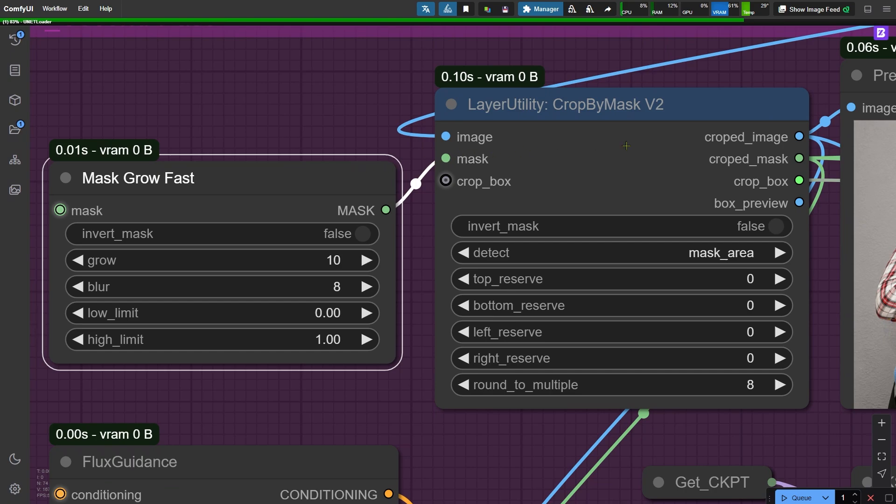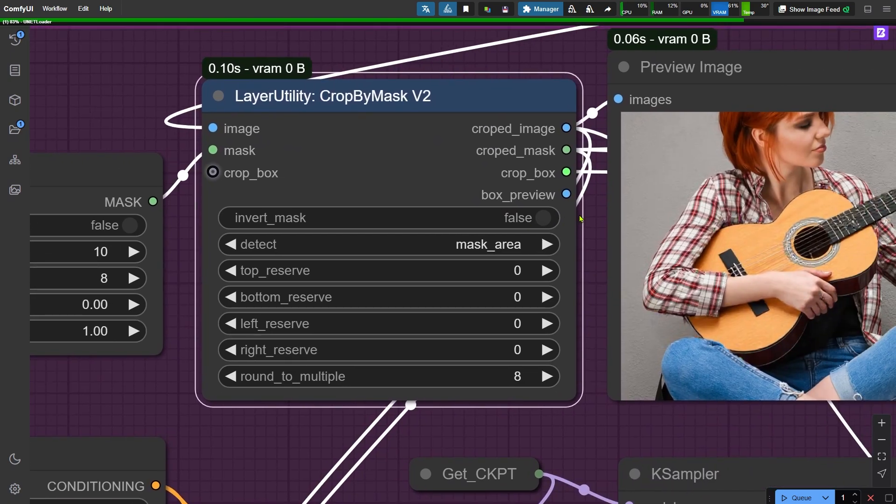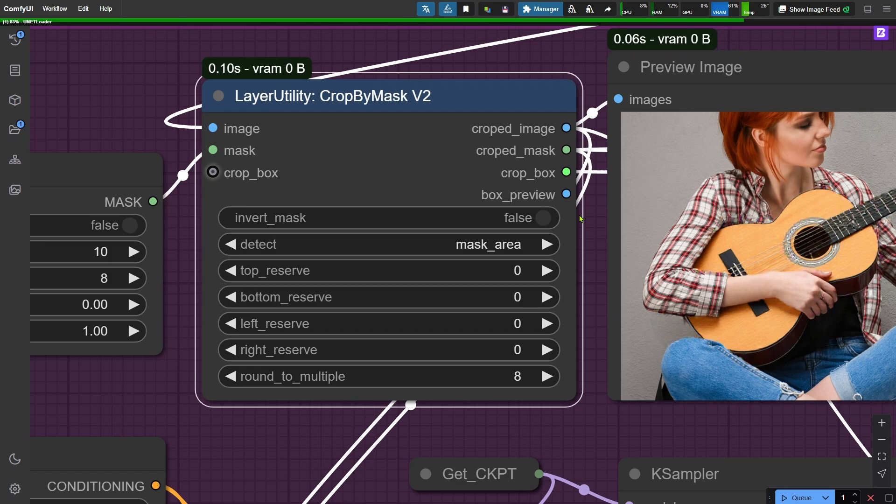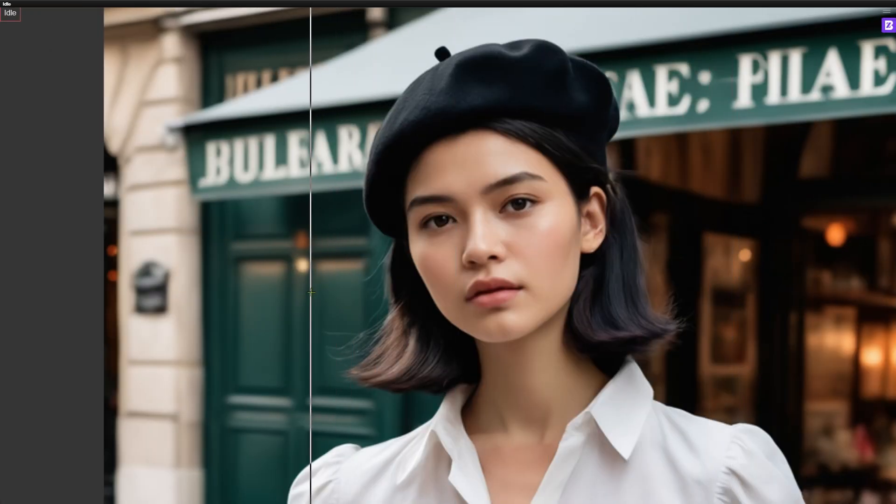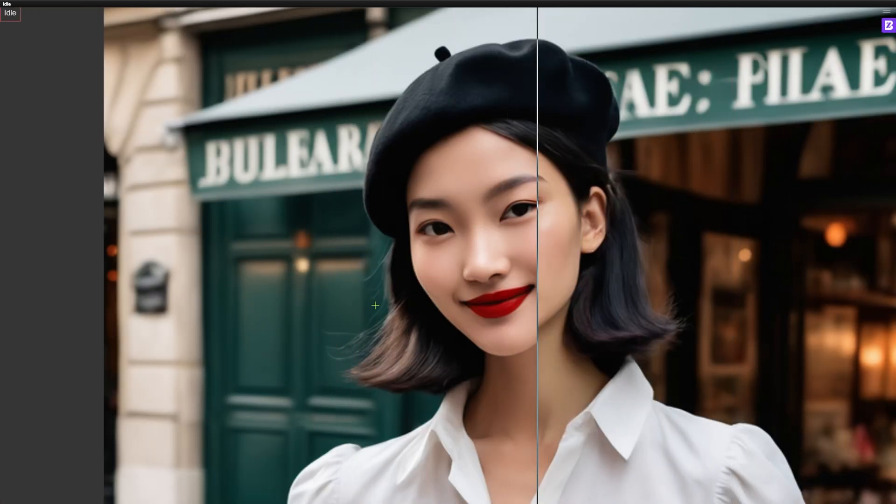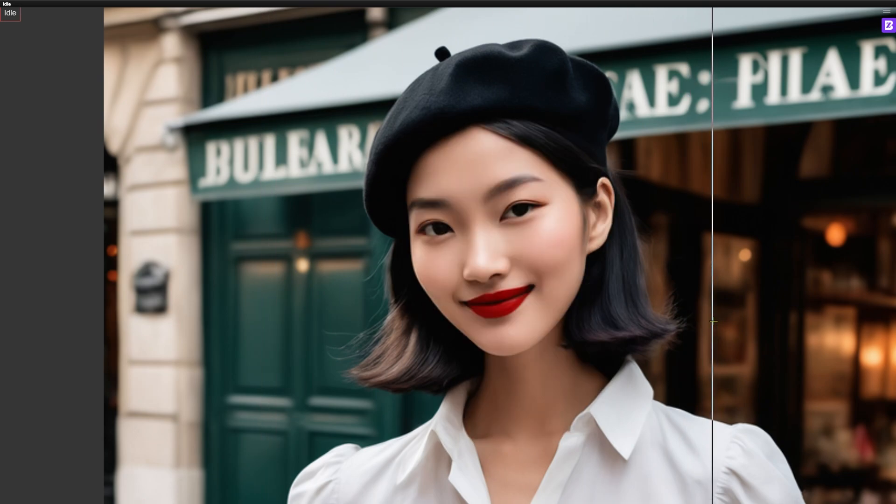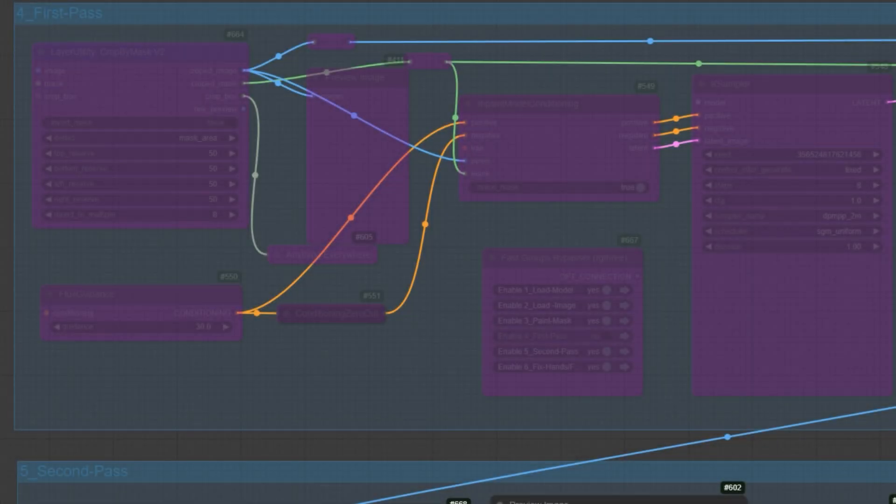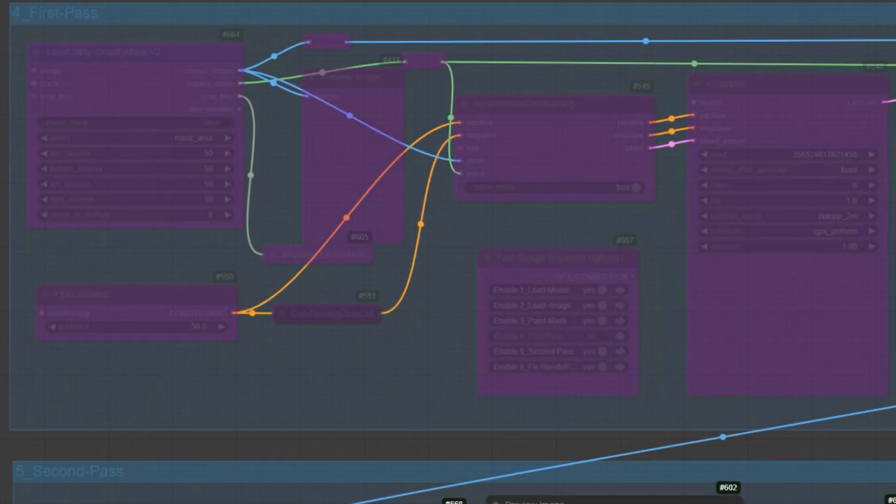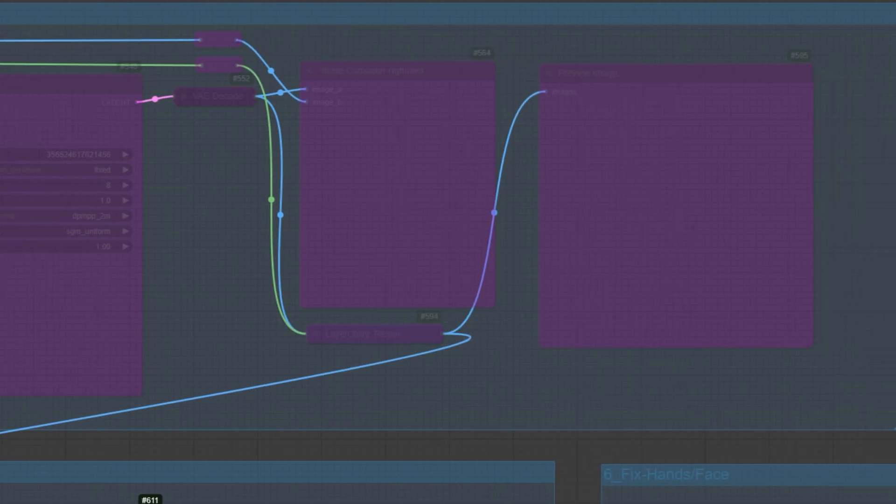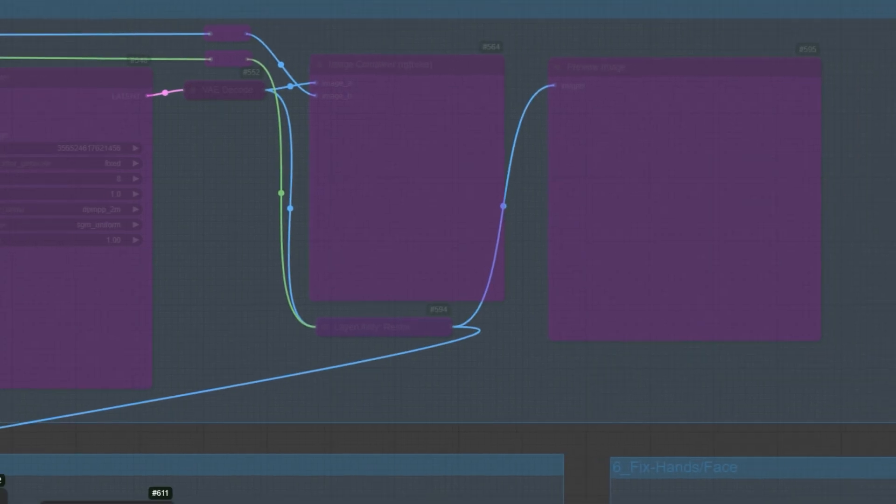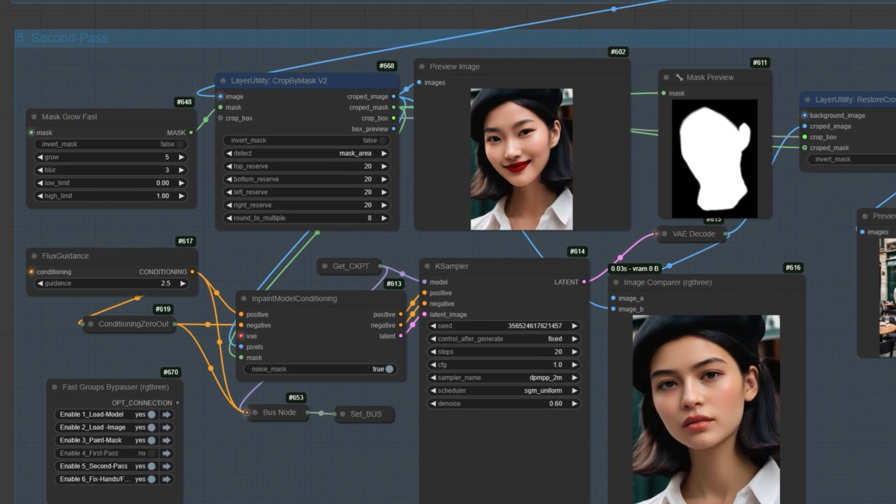On the right, there's another crop by mask node. You might be wondering why we are cropping again. The reason is that the previous cropping step might not always be useful depending on the situation. For example, when repairing a face, inpainting often requires a single round. In that case, I bypass the first round of inpainting altogether because the Flux model doesn't perform well on faces or hands. Instead, I use the Flux fine-tuned model directly, which produces much better results.